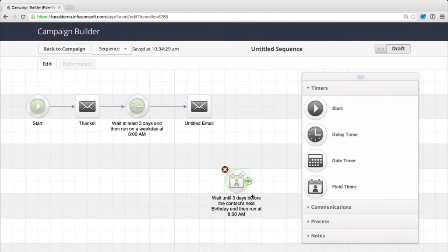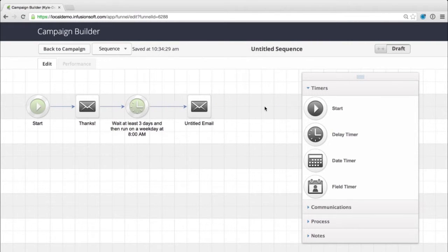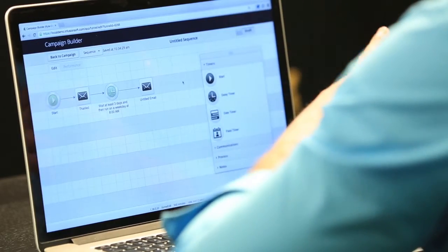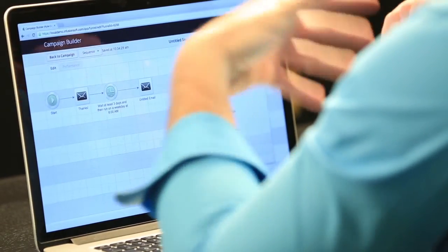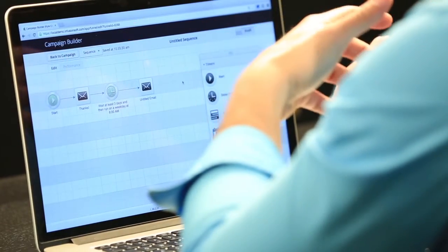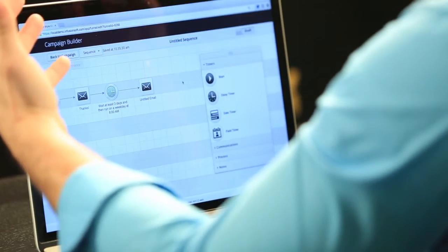So as you can see, these are really for a specific function or a specific date only to that contact. So like their birthday, their anniversary, this is really cool for after they've purchased a product from you, if you want to say, you know, an anniversary of that product. It's been a year since you purchased this from us. Or every three months after they buy, maybe you want to send them something.